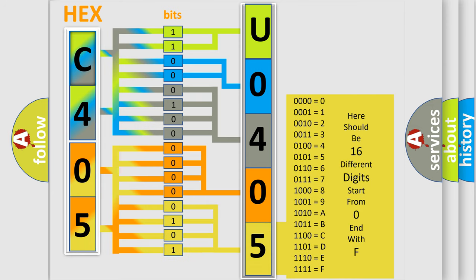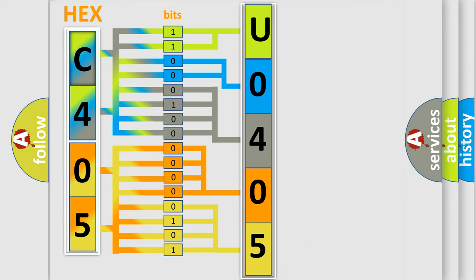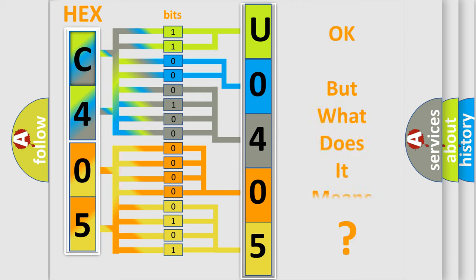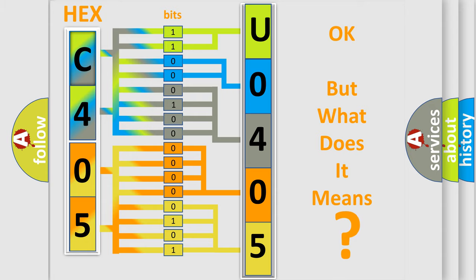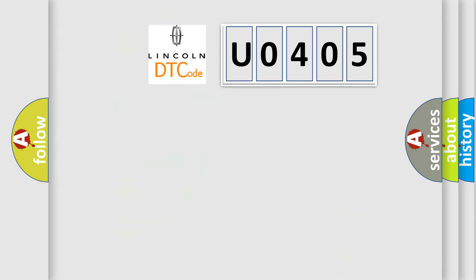We now know in what way the diagnostic tool translates the received information into a more comprehensible format. The number itself does not make sense to us if we cannot assign information about what it actually expresses. So, what does the Diagnostic Trouble Code U0405 interpret specifically?